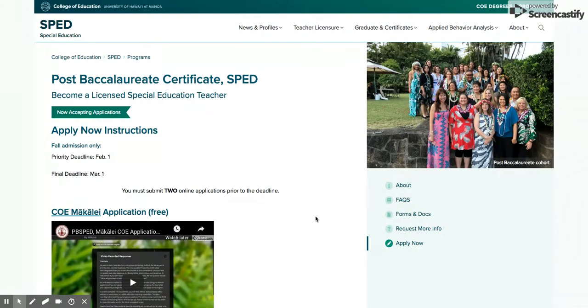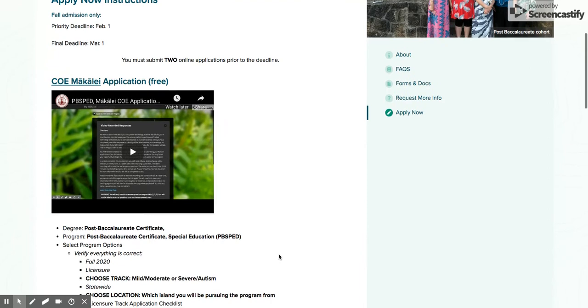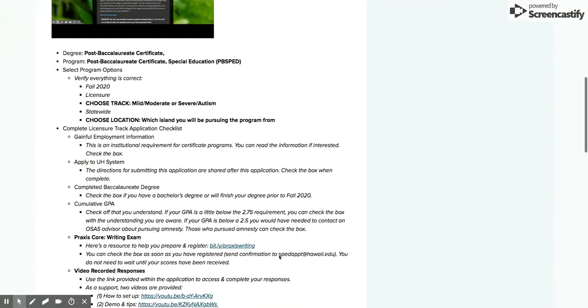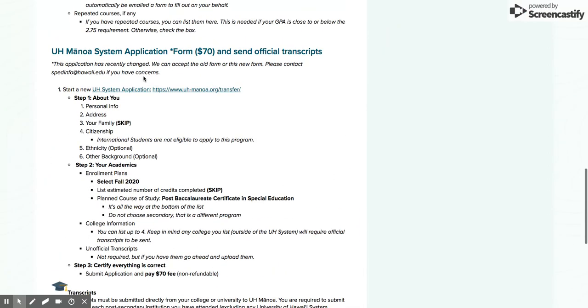What you see here is the apply now page on the website for the post-bac program. We're going to scroll down to the UH Manoa system application form and you're going to want to click on this link right here.